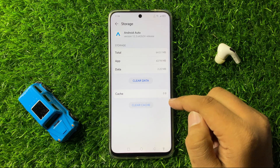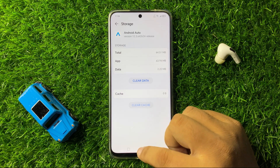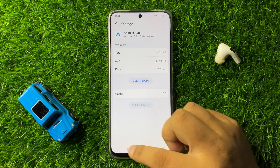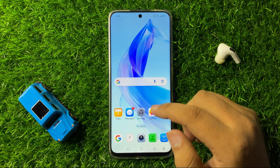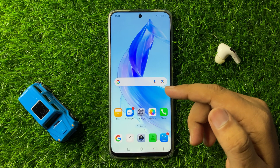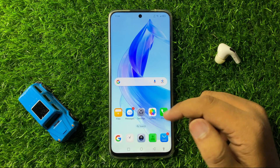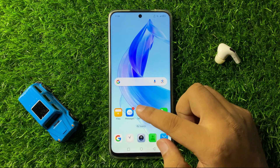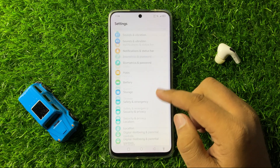The cache memory will be cleared, and after clearing it the Android Auto app will start working perfectly. If you are still facing the same issue after all these solutions, the last solution is to open Settings one more time.